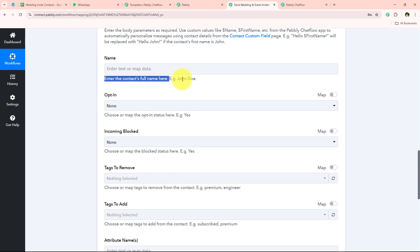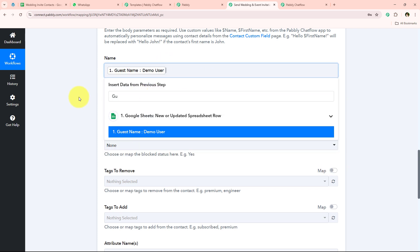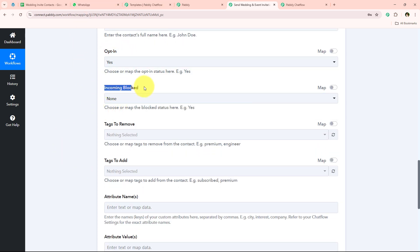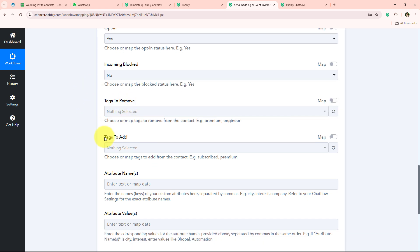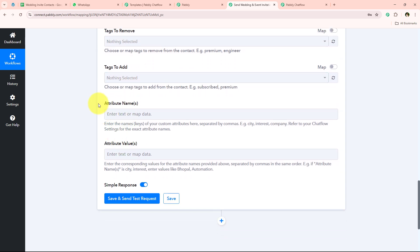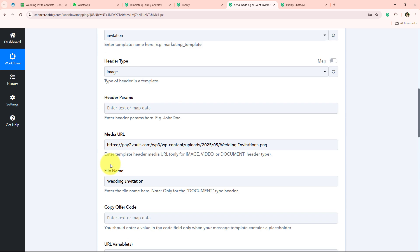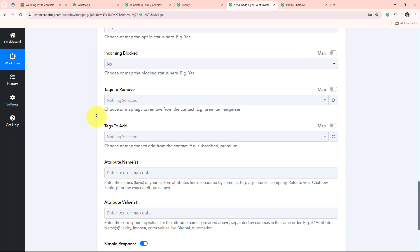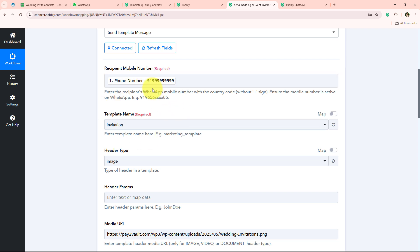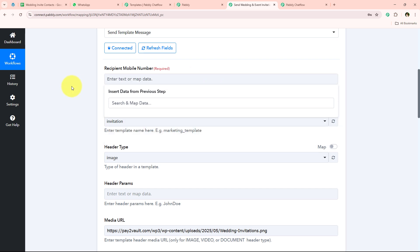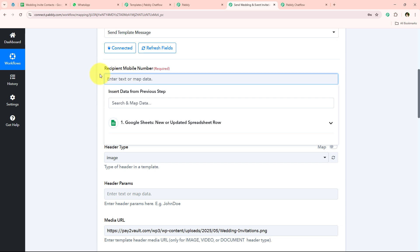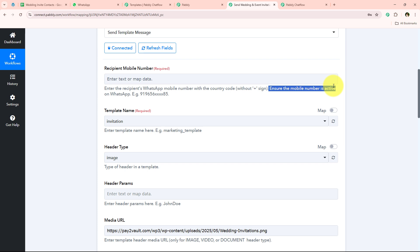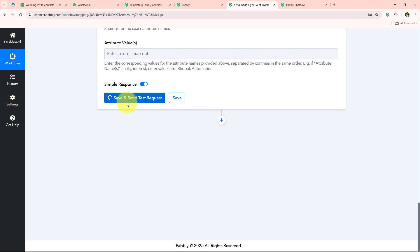It asks for the contact's full name — I'll map the guest name here. For 'update in,' I'll keep it as yes. 'Incoming blocked' I'll keep as no. For tags to remove and tags to add, you can add or remove tags if you wish. It also asks for attribute names and values, which you can fill in if needed. I'll focus on sending the wedding invitation and leave unnecessary fields blank. Before clicking save and send test request, I'll replace the dummy phone number with my real number to demonstrate the message sent.